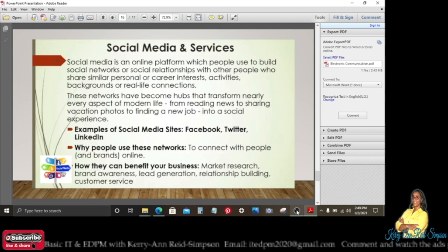Social media is an online platform which people use to build social networks or social relationships with each other — sharing similar personal or career interests, activities, backgrounds, or real-life connections. These networks have transformed nearly every aspect of modern life, from reading news to sharing vacation photos to finding a new job. Examples of social media sites include Facebook, Twitter, and LinkedIn.